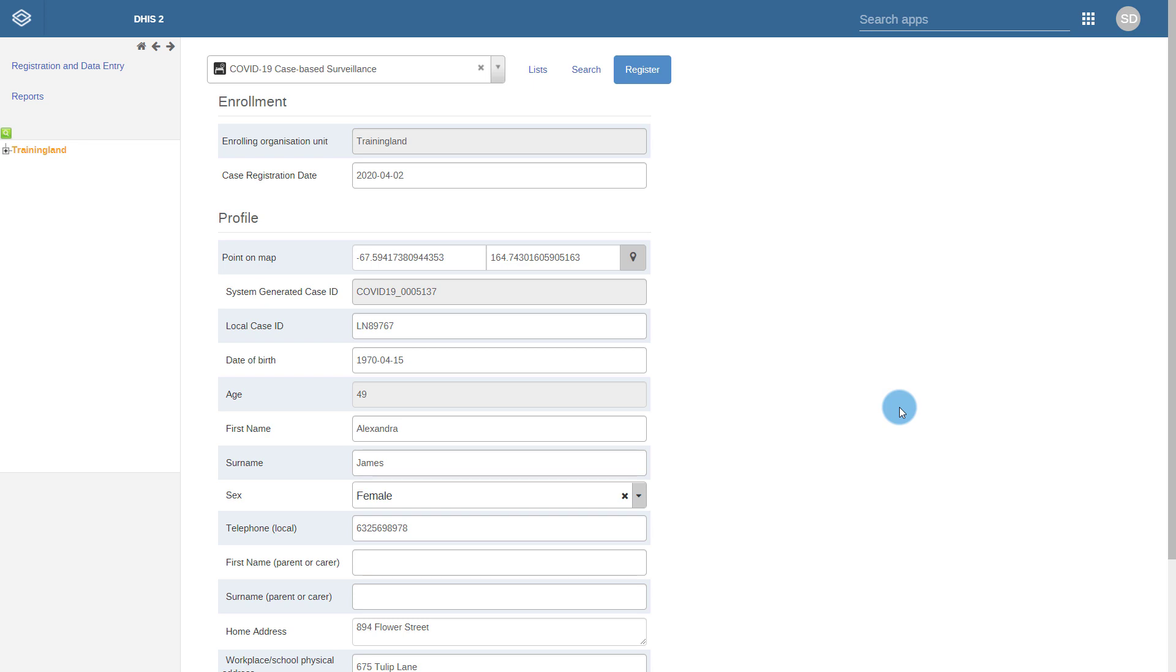This is the program that collects data on clinical examination, lab testing, and health outcome. The second overview will discuss the contact tracing and follow-up program. Lastly, the third overview will discuss some of the analytical outputs that are available.